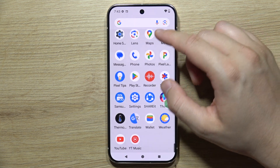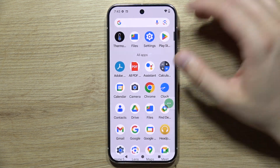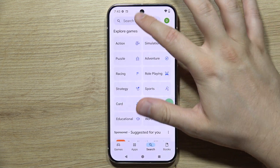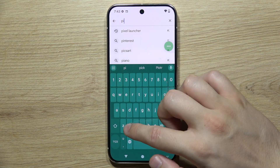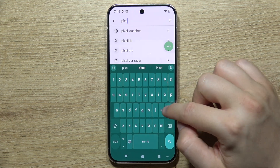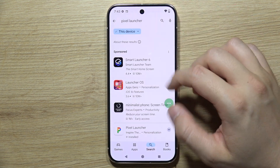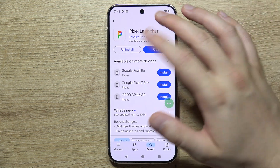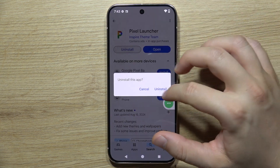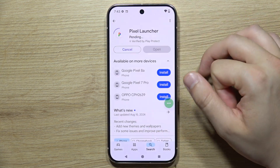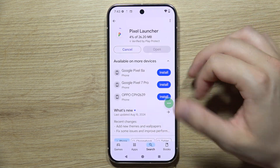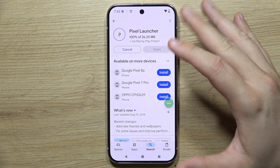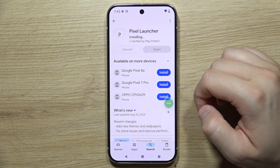So my solution is to go to the Google Play Store, click on the search and download exactly the same launcher — the Pixel launcher — but with the option to actually get rid of it. Let me just uninstall it first; you'll have to click on the install button. I'll show you how to accept some permissions, step by step.